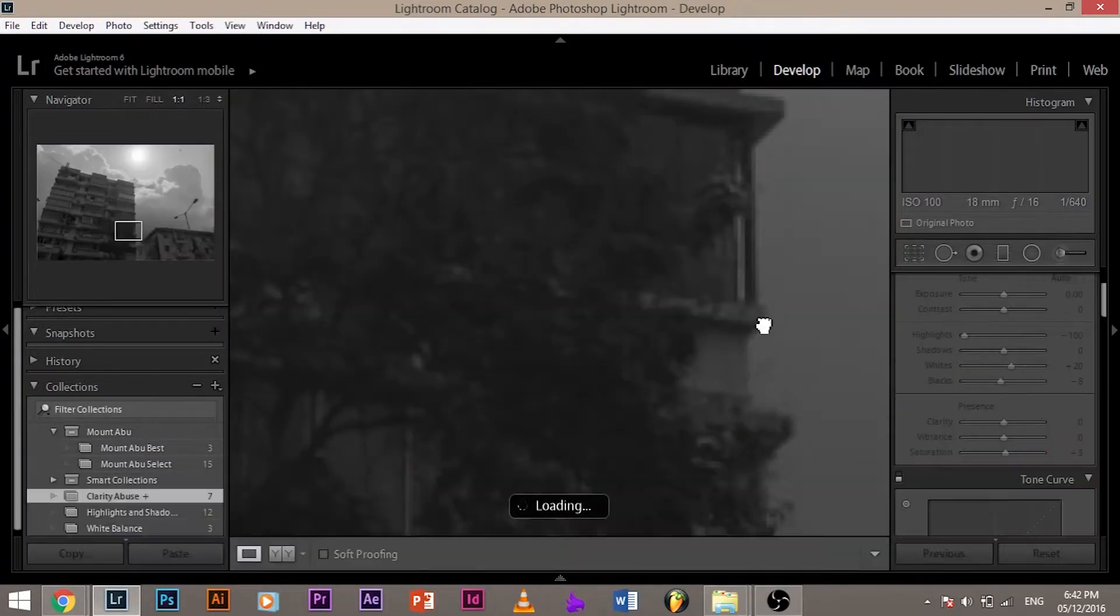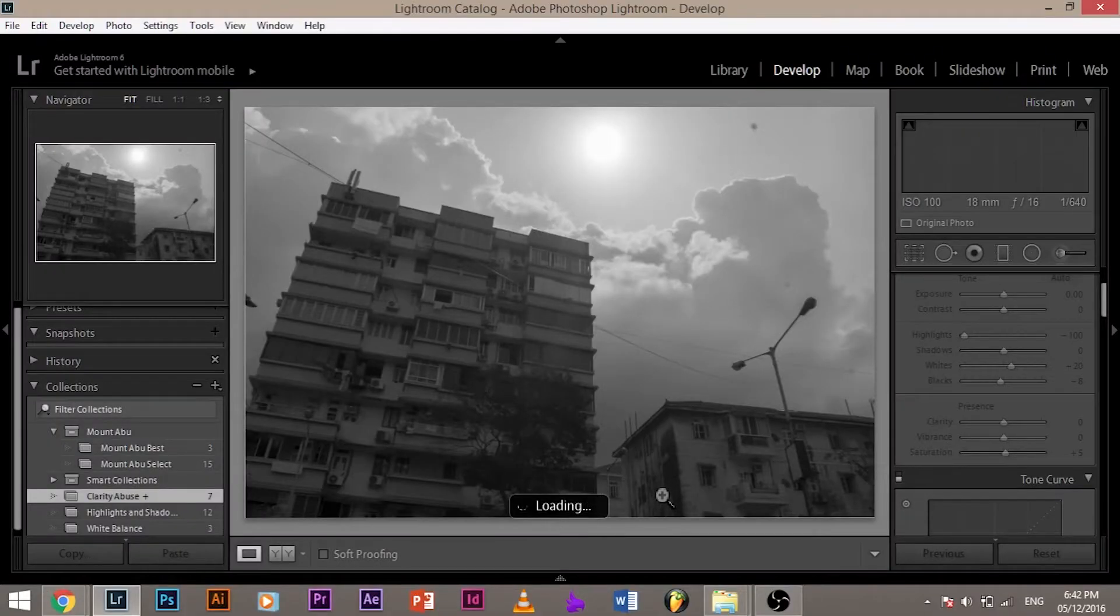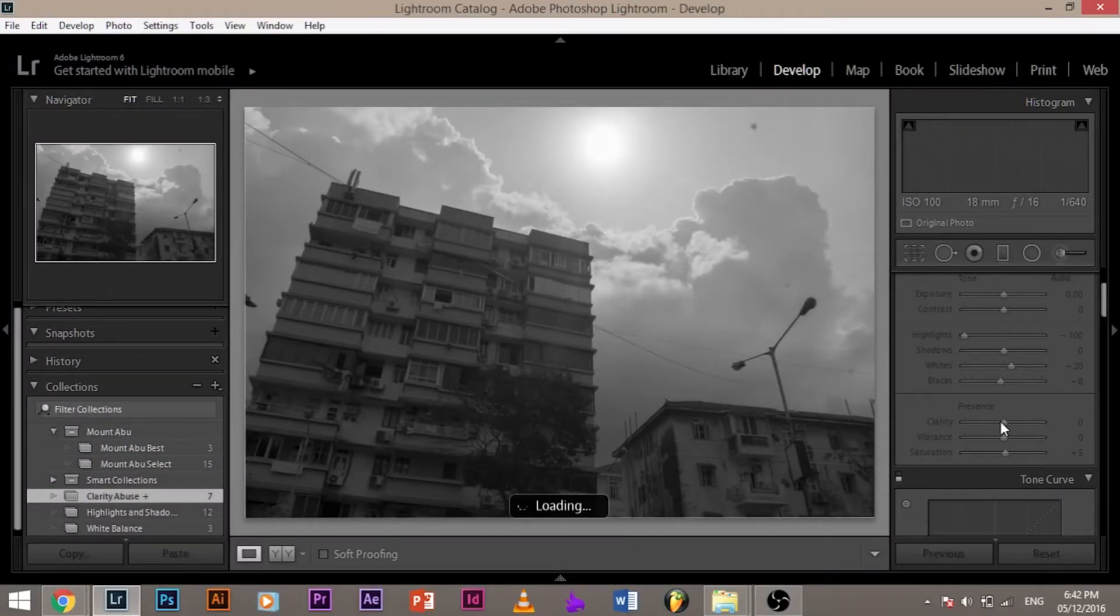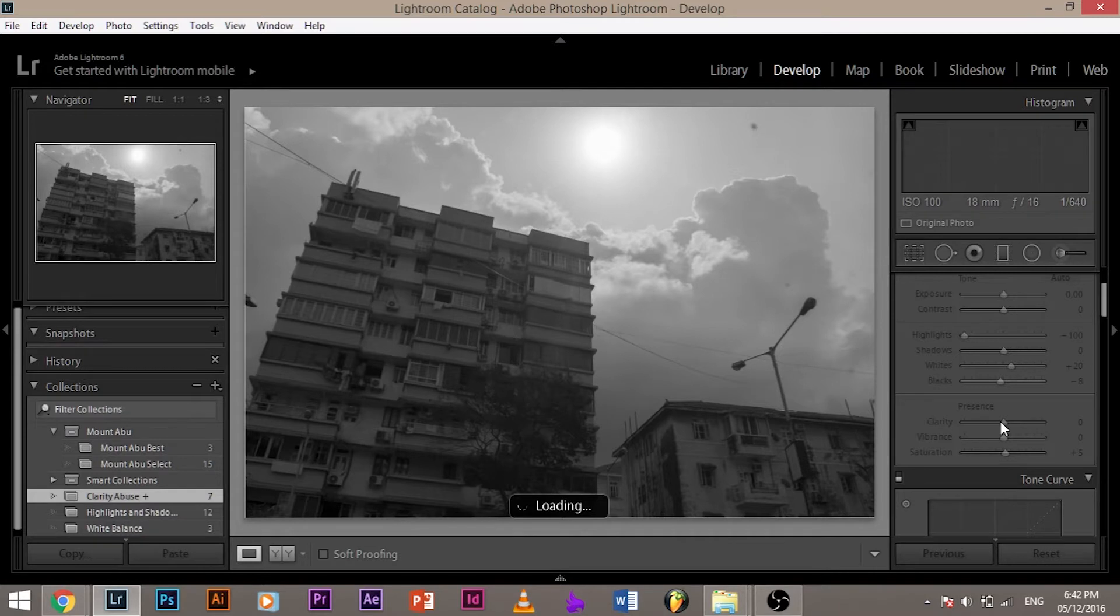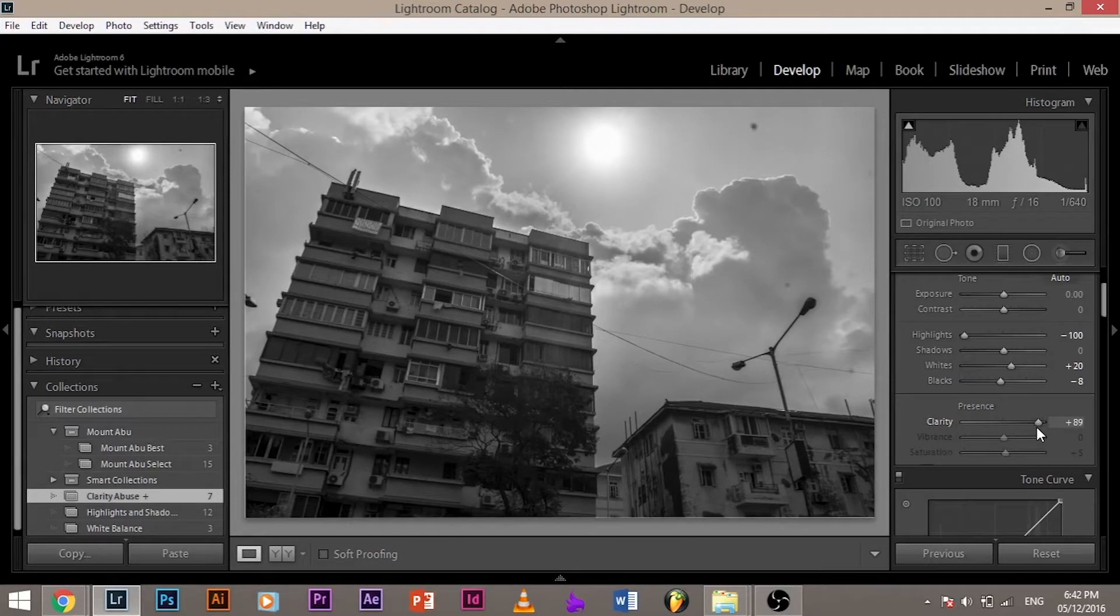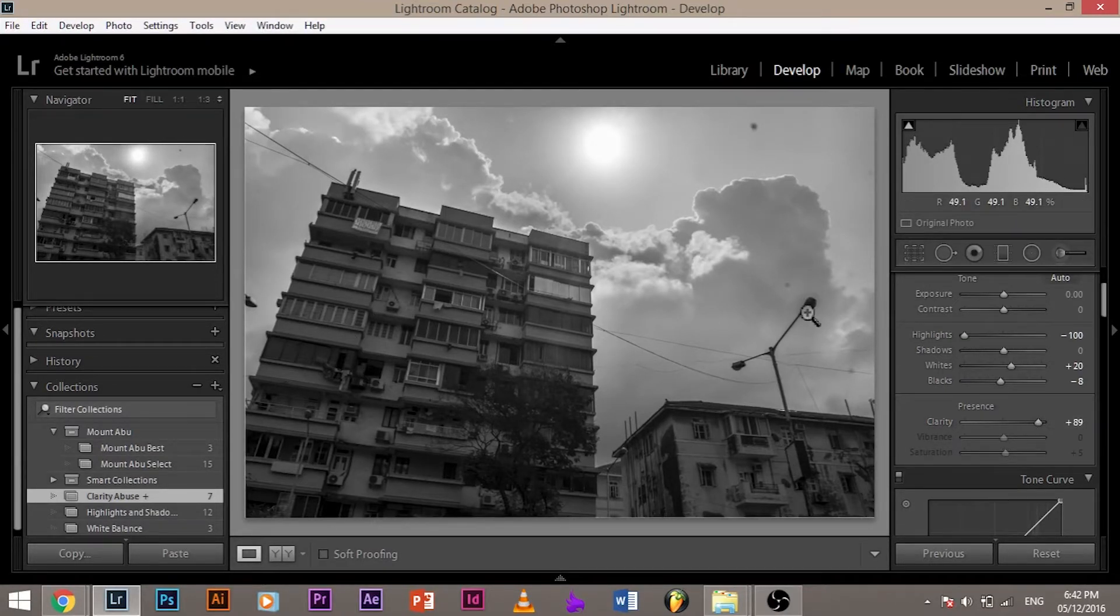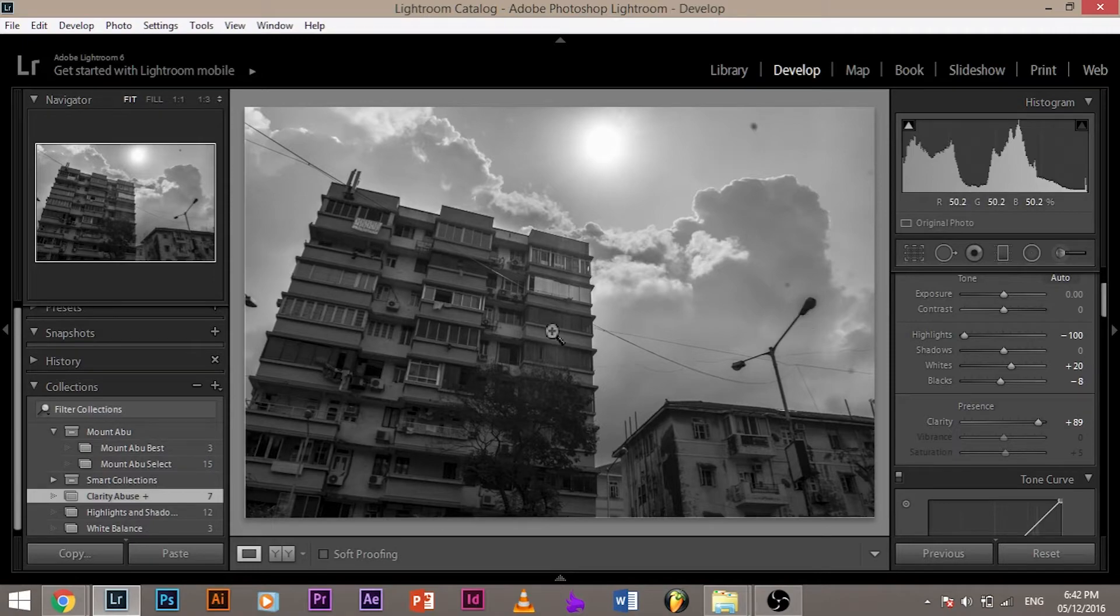So when I increase the clarity, as you can see, let it load a little bit. And now it's loaded. Let me increase the clarity a little bit. So as you can see, when I increase the clarity, what happens is only the midtones are affected. There are some dark areas like this one, like this one. They don't get affected at all. Only the midtones. So what is clarity? It increases the contrast of the midtones.